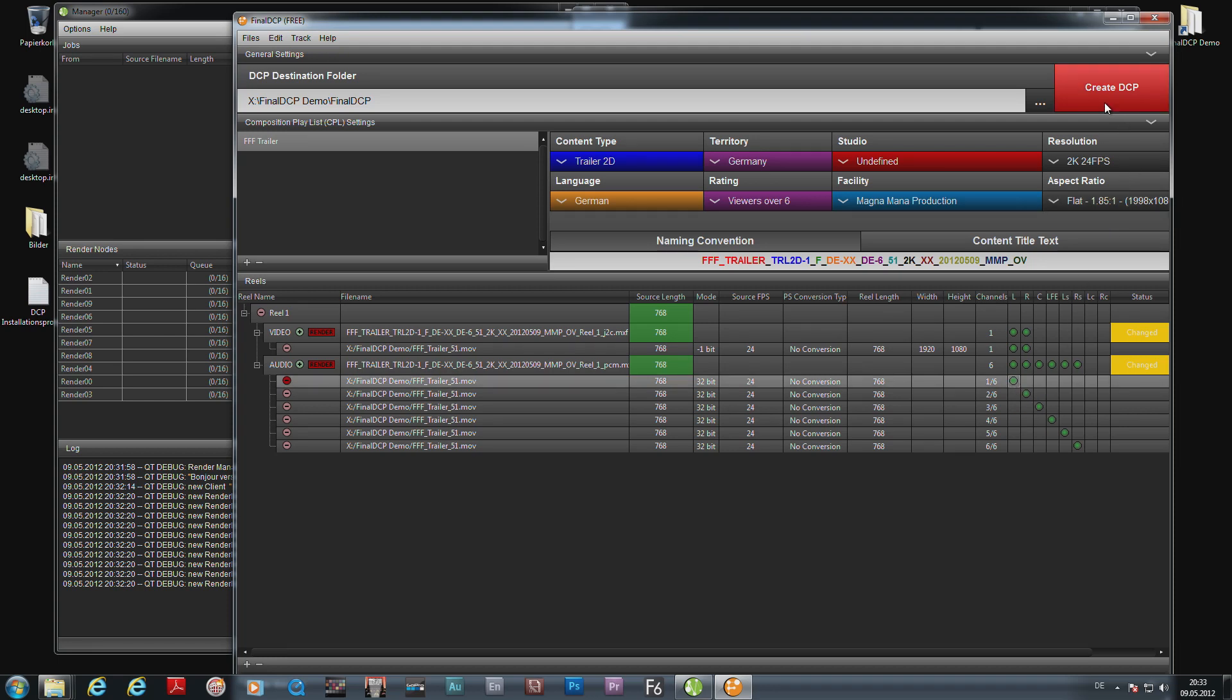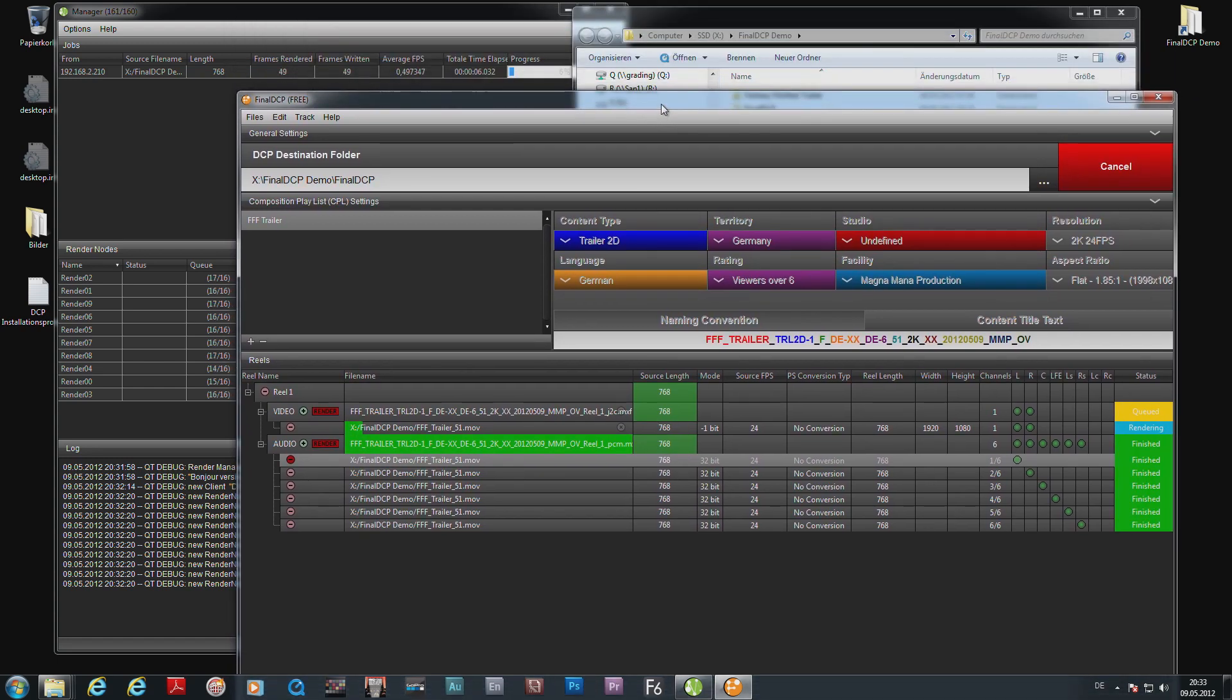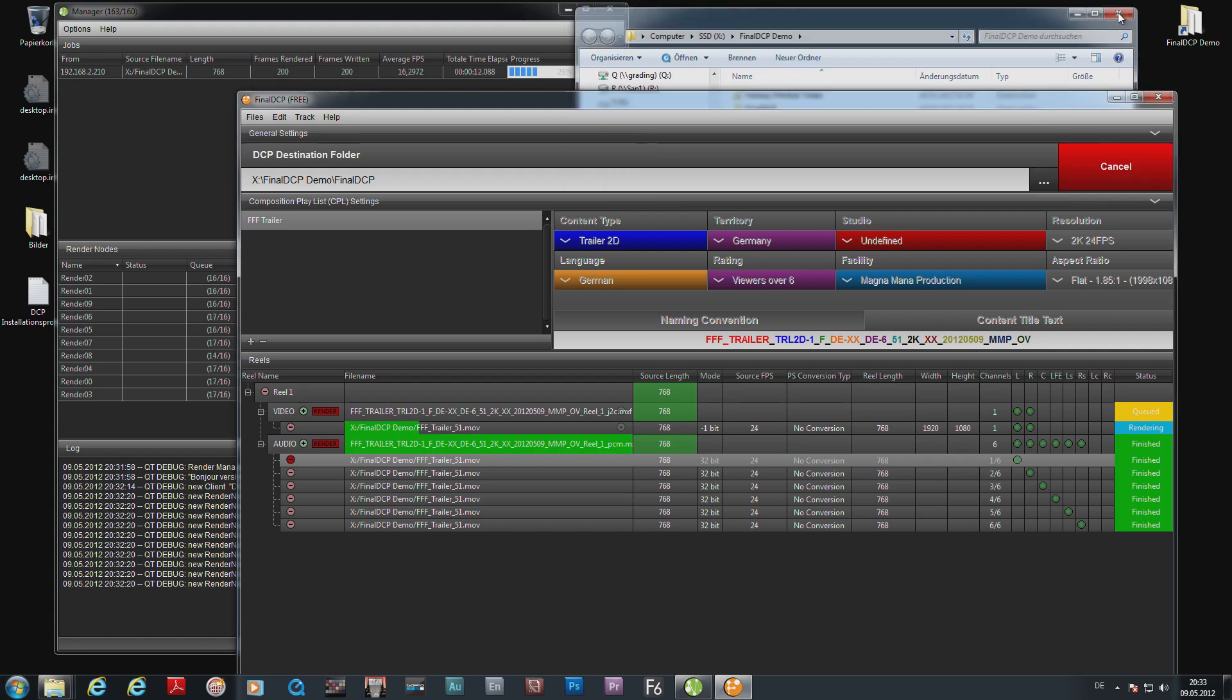Now we create a DCP. It's already wrapping the audio file and starting in the background the queue for rendering the actual frames.